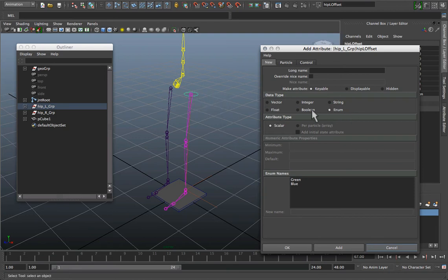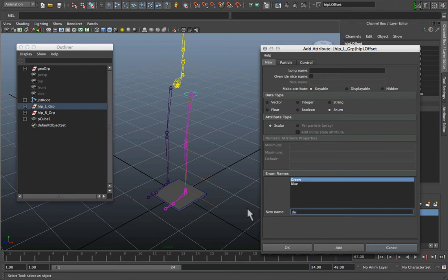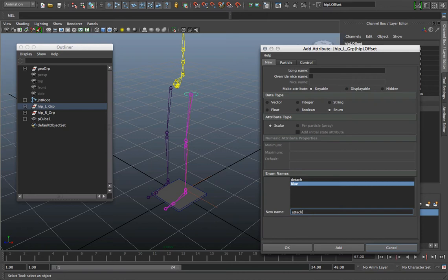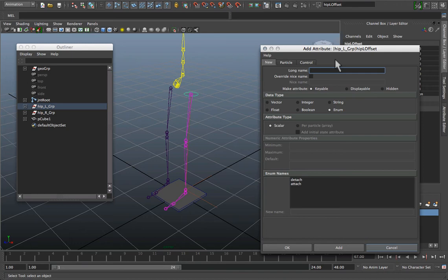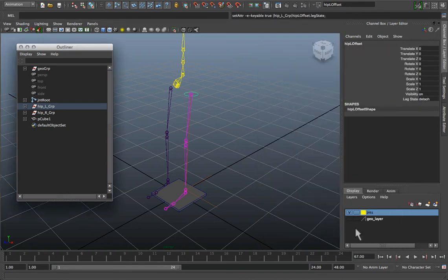I'm going to create a little pull-down to switch it on and off. So I can switch to enum. And the first option is always equal to zero, so I'm going to set that to detach. And the second option, I'm going to list that as attach. And we're going to call this attribute our legState.